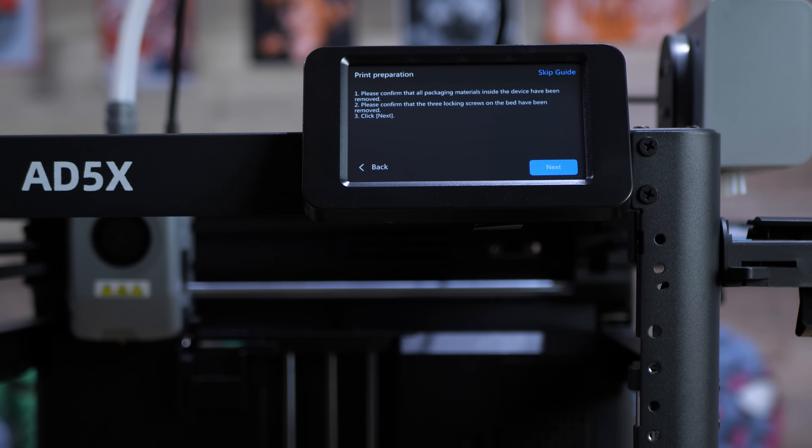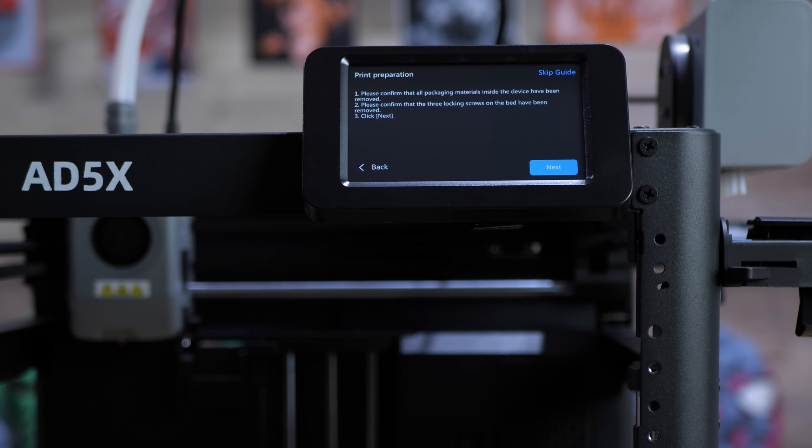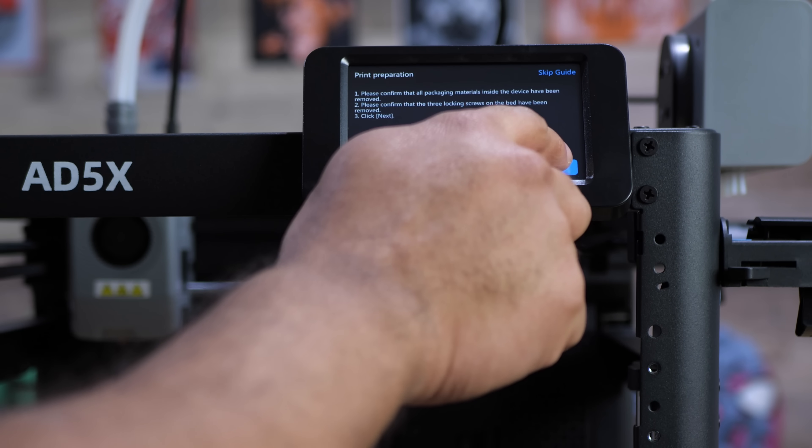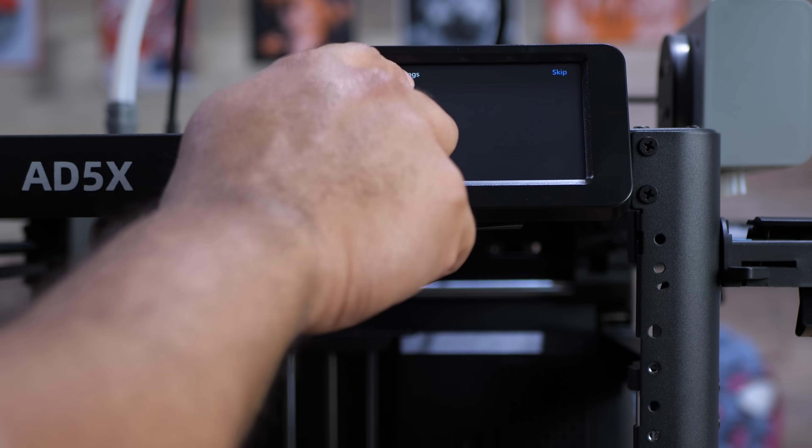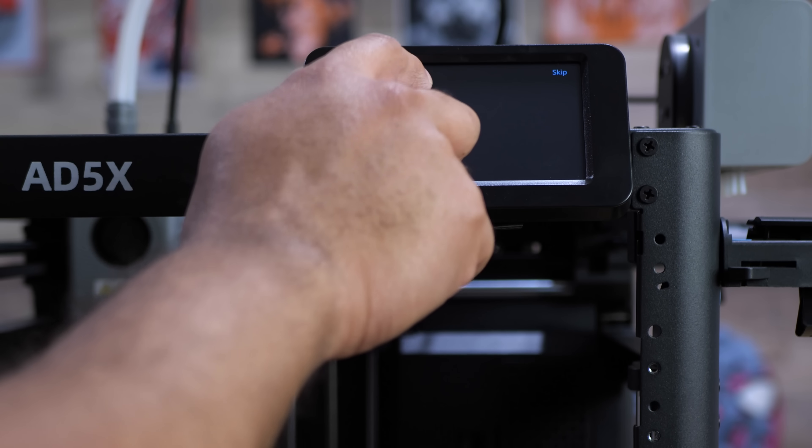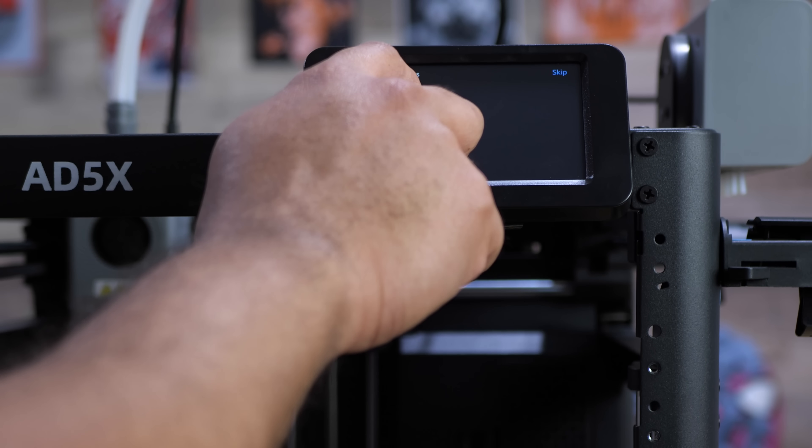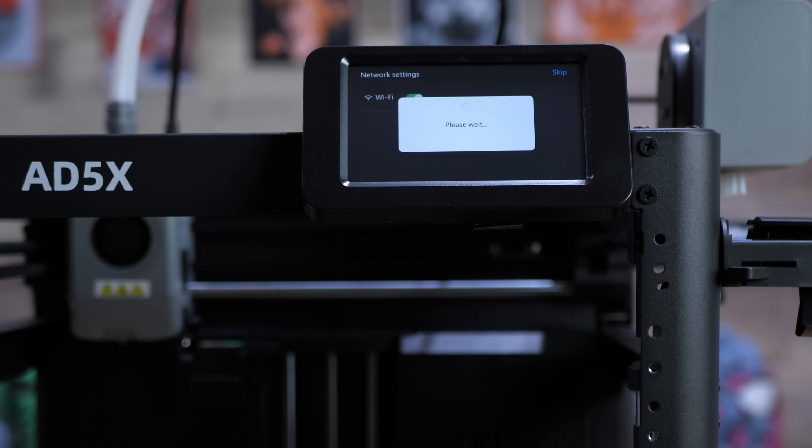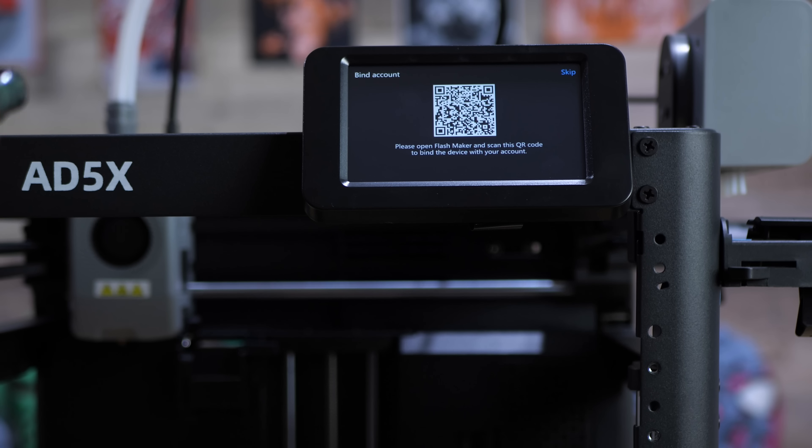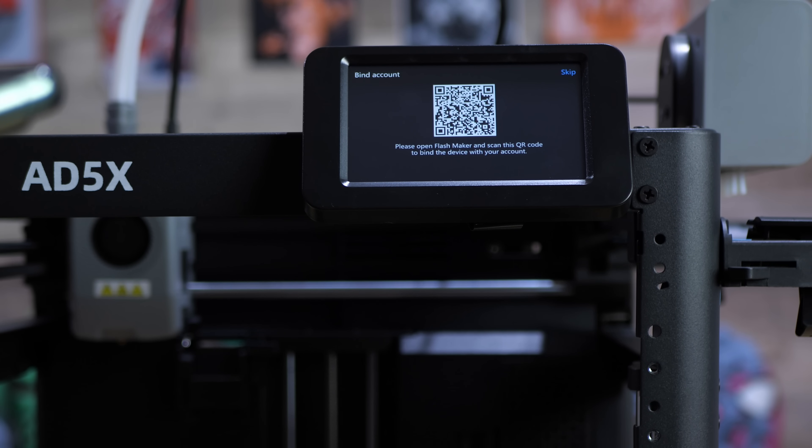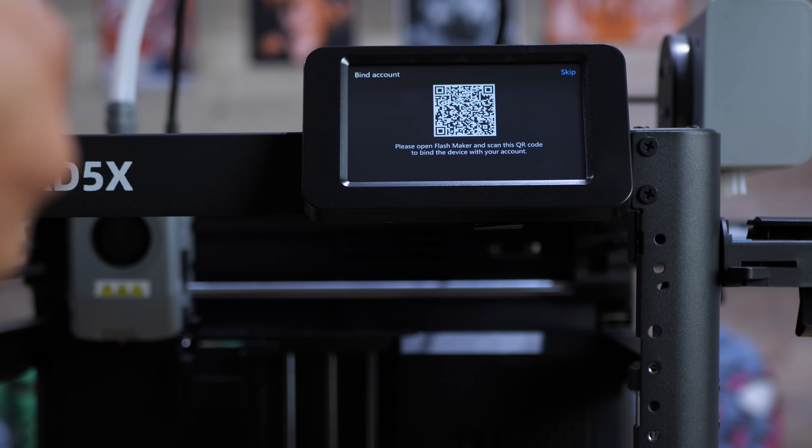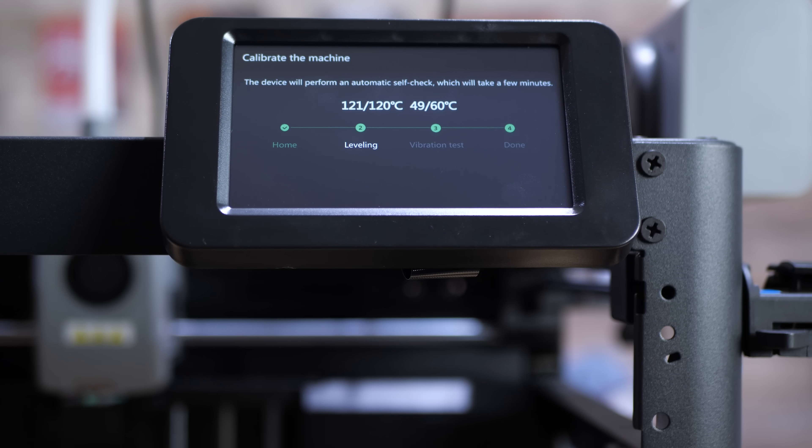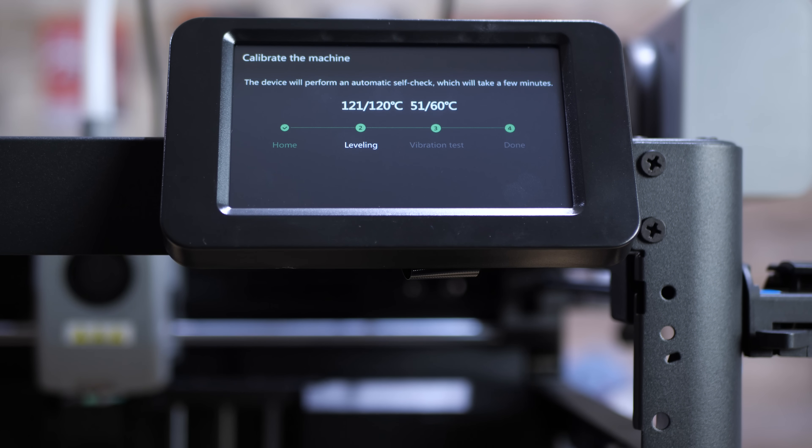It's going to be the setup where you select the language and then you also have to decide whether or not you want to connect it to your Wi-Fi. You don't have to but if you do want to connect it to your Wi-Fi you absolutely can. Then after that you have the option of binding your account to Flashforge's cloud. Again you don't have to do that but if you want to use the Flashmaker app it'll make things a little bit easier for you. Now is the calibration process and from this step here it's going to home the bed,